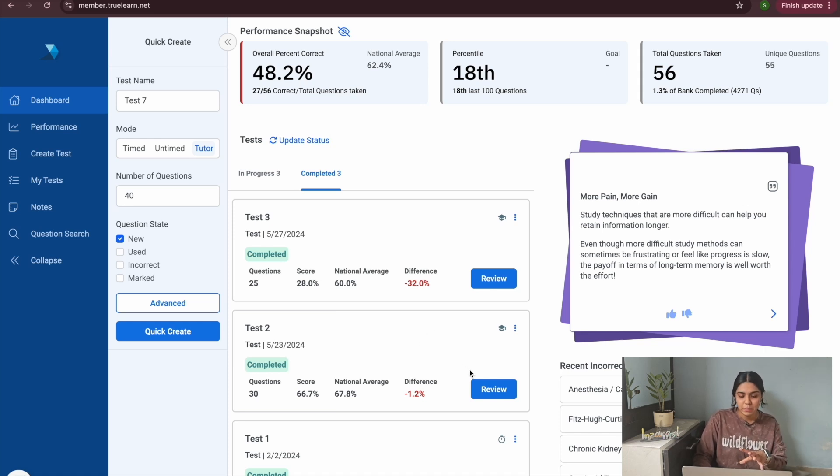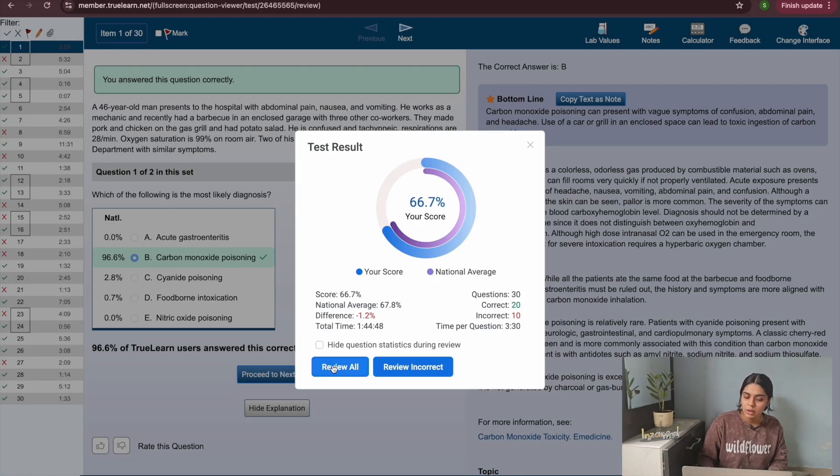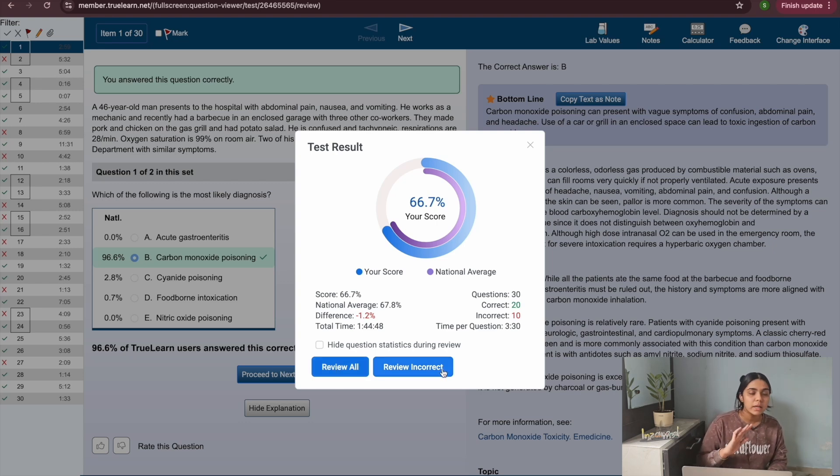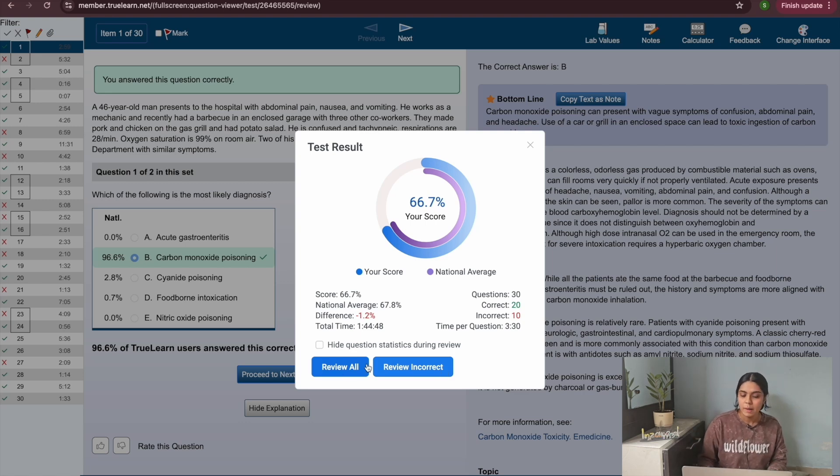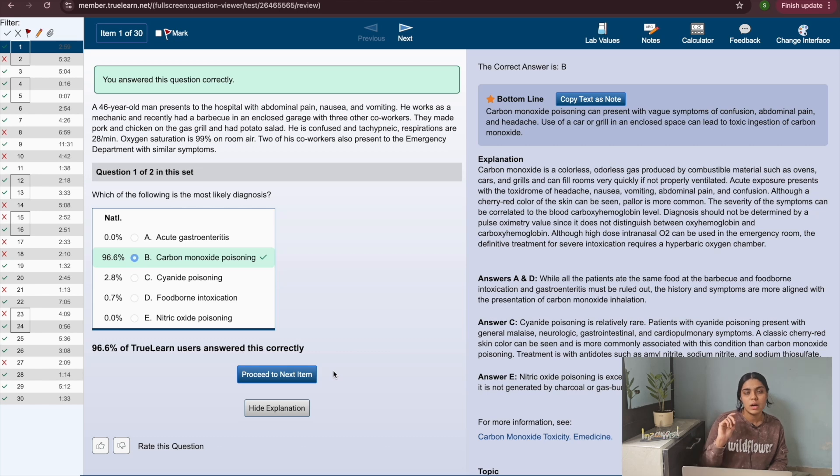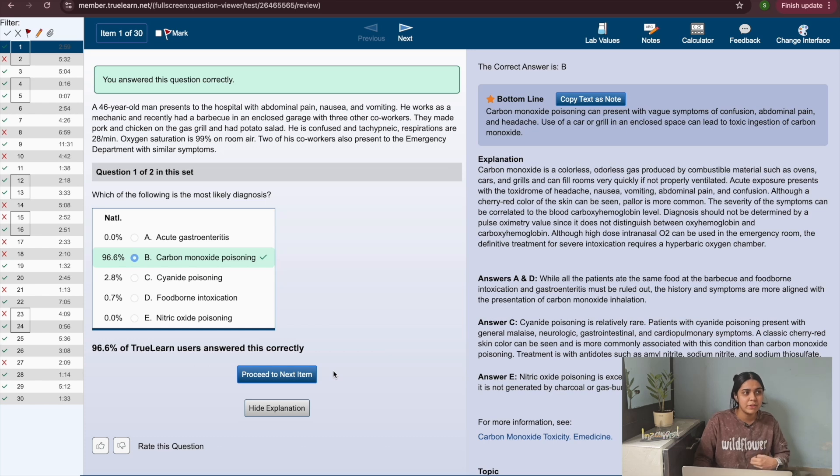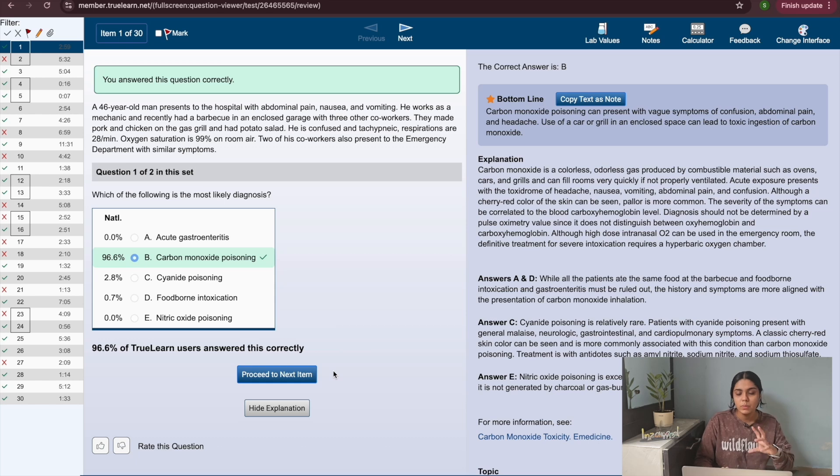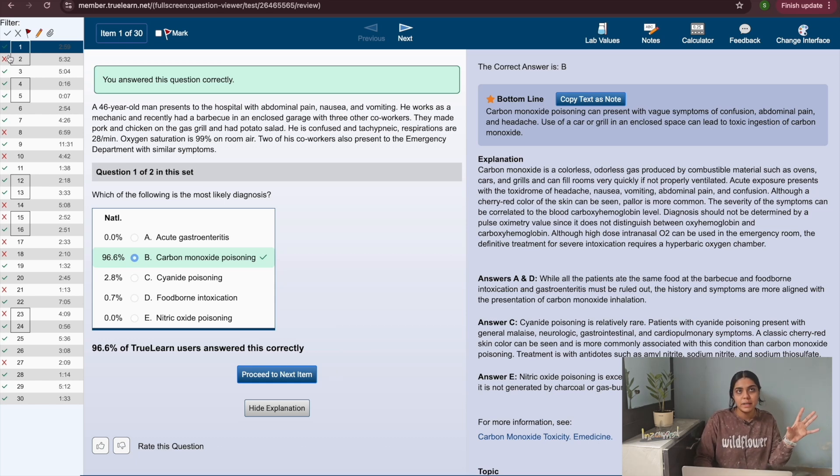What I usually do is I take a random test like this and then after I'm done with the test I will go and review the test. When you do this you have an option to either review all the questions or you can review only the questions that you got incorrect. What I usually do is I review all questions because many times what happens is I would have just answered a question based out of a gut feeling or maybe not really knowing the question.